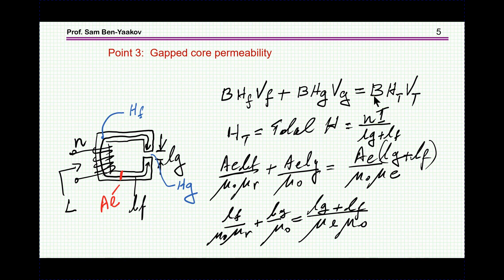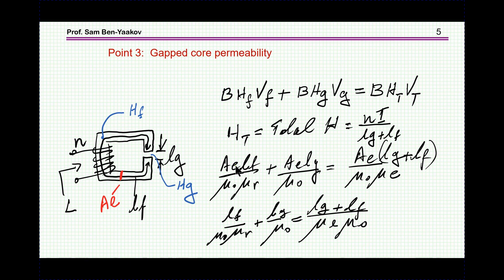This is the actual equivalent H of the core — not at any given point, but rather representing the coil as a whole, the inductor as a whole. And therefore, by expressing H as B over mu, I get this expression while I have crossed out the B.